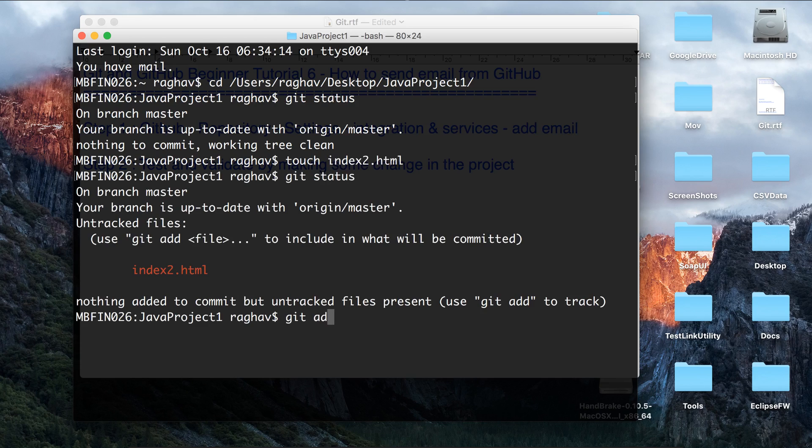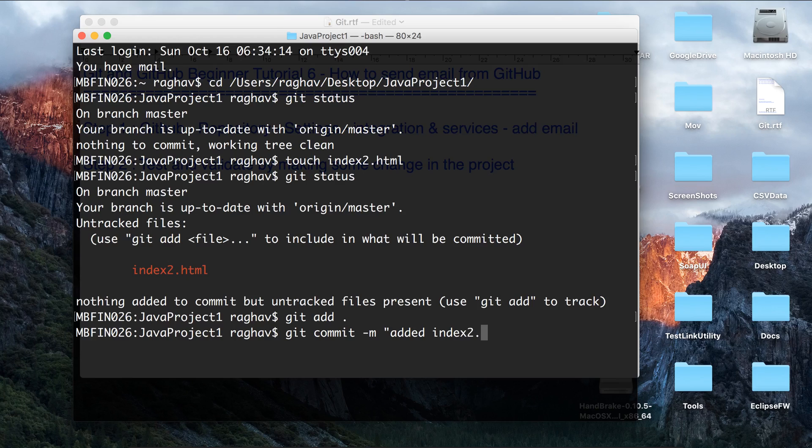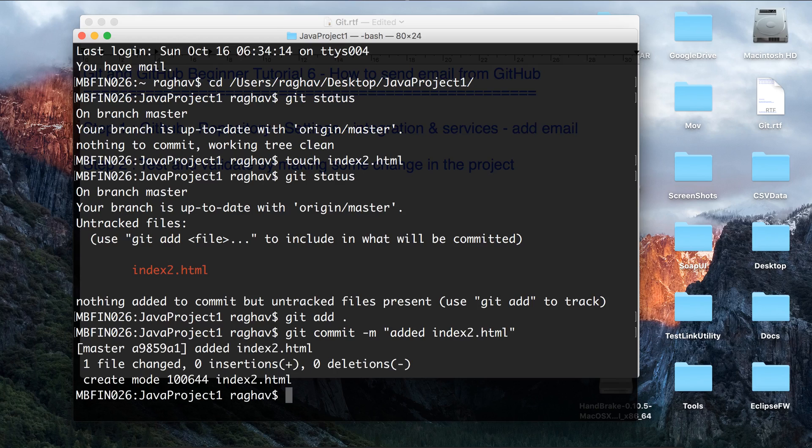Now I will add it and I will commit. I'll add a commit message, and now I will push it.